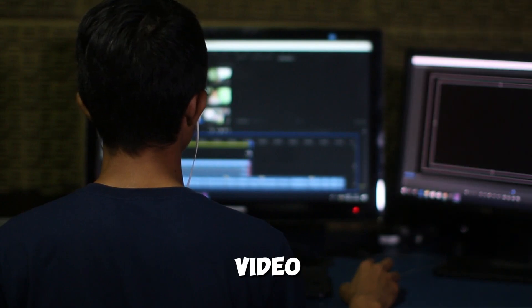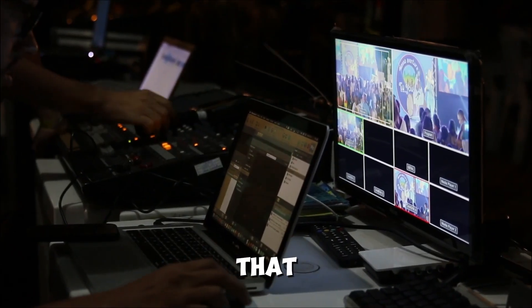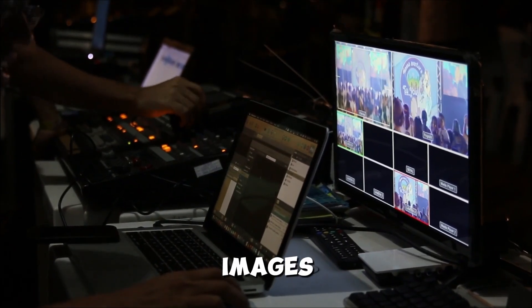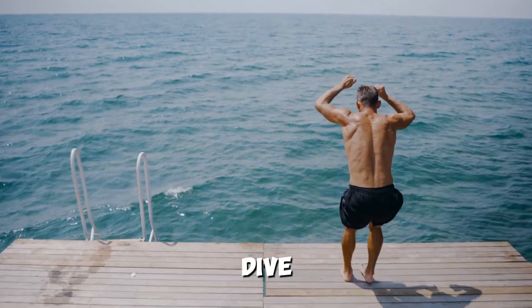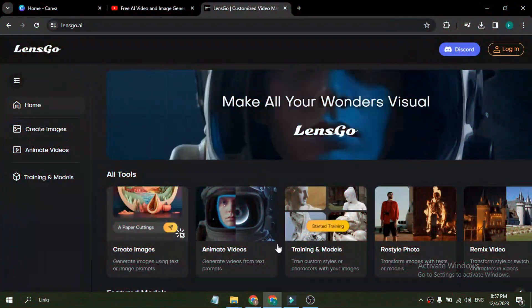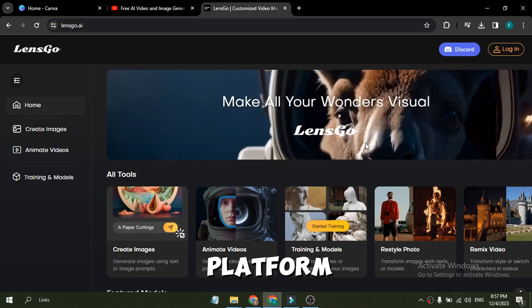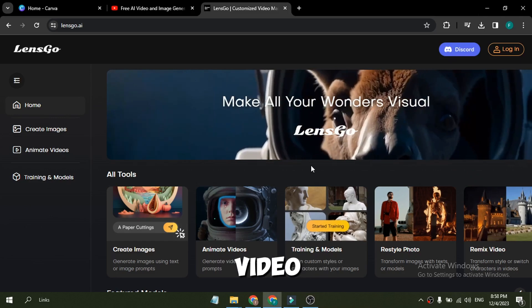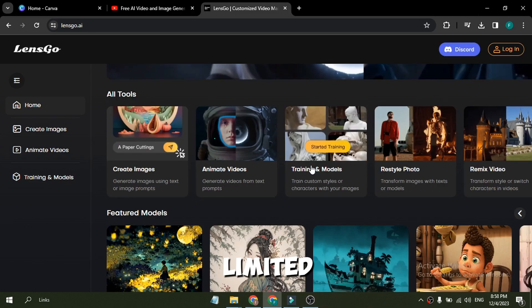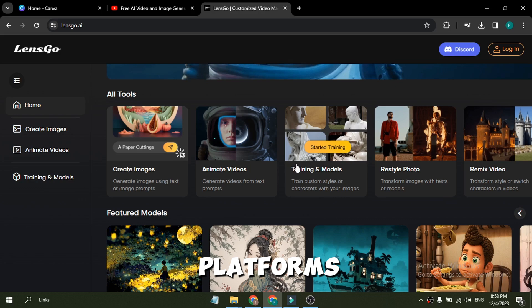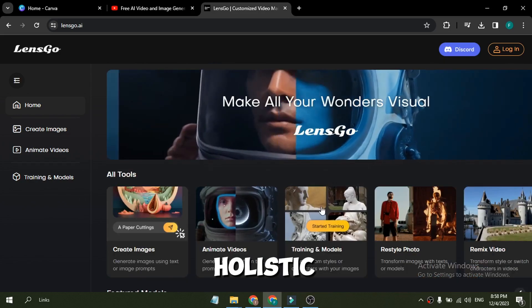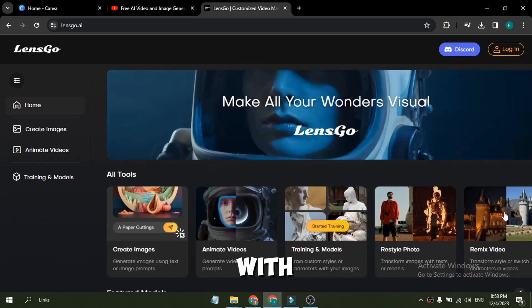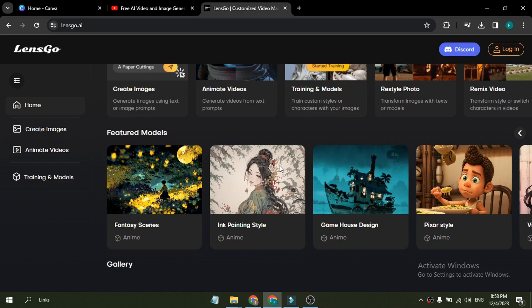In today's video, I will introduce a tool that can generate both images and videos. Let's dive in. Introducing LensGo, a new powerful AI platform for customized video and image creation. Unlike other limited AI platforms, LensGo functions as a truly holistic solution with unparalleled versatility.